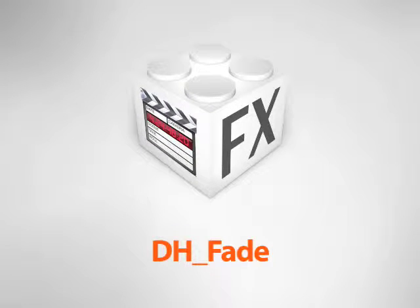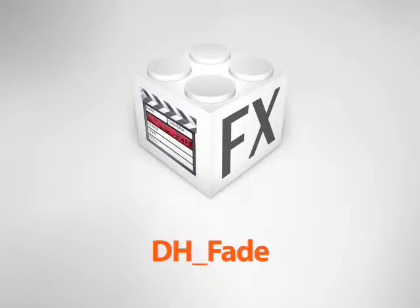DH Fade is a plugin for Final Cut Pro that makes it easy to create consistent fades on clips that have different durations.